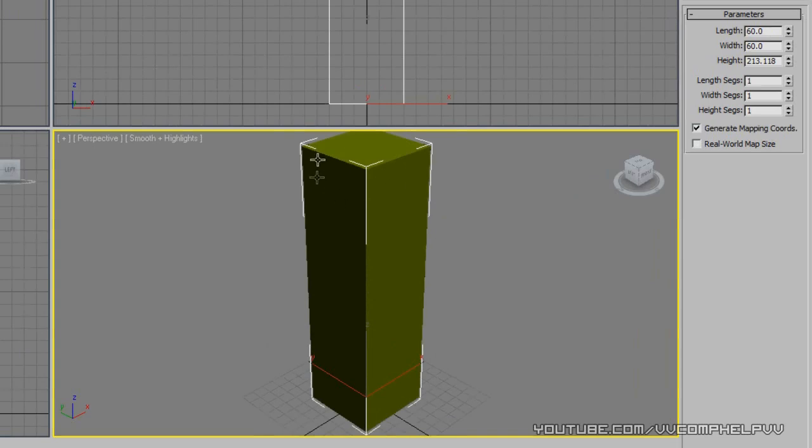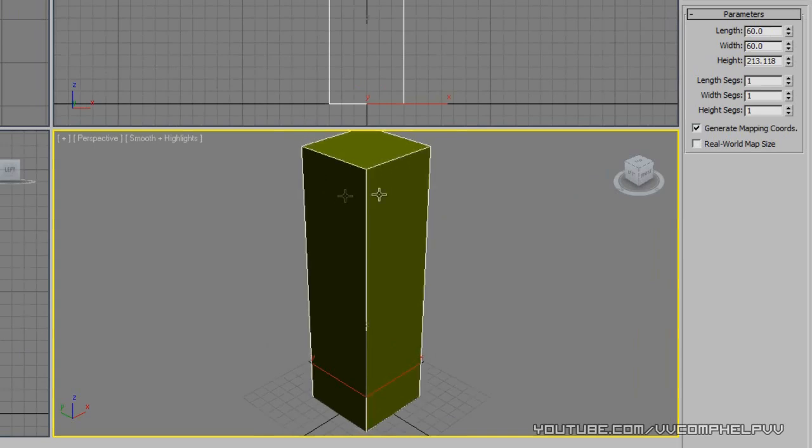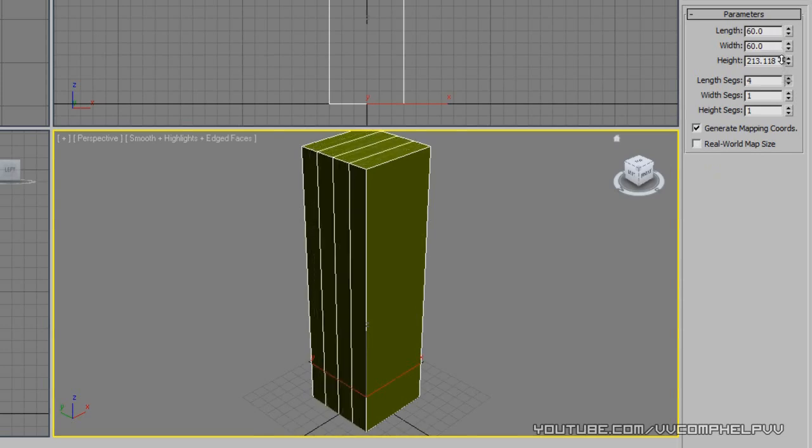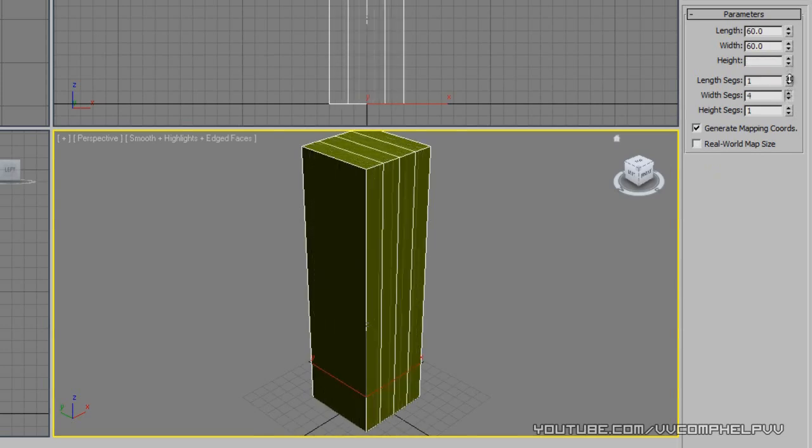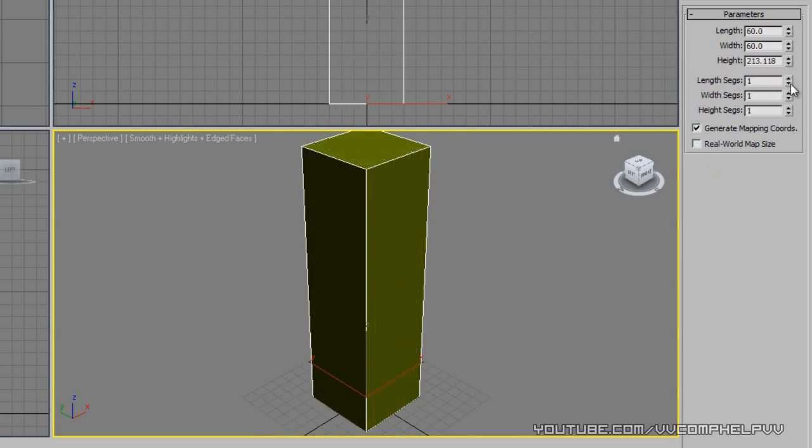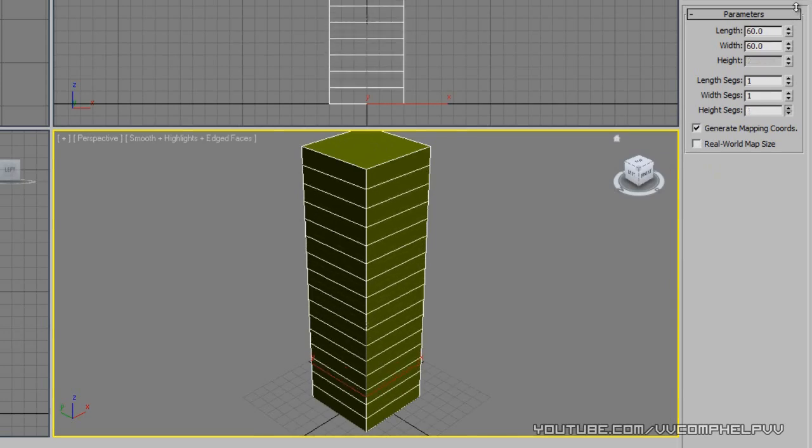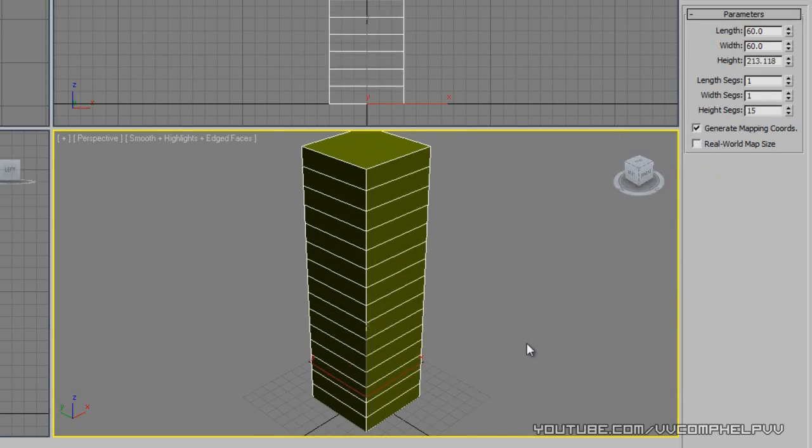Now I'm going to press J to get rid of that annoying thing there, and I'm going to press F4. So see that, we're now going to be able to see our segments. Let me add some height segments. I'm not really going to need length segments or width segments. I'm going to need height segments, because we are going to add a bend modifier here and we're going to make this shape bend.